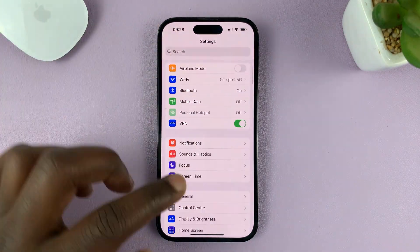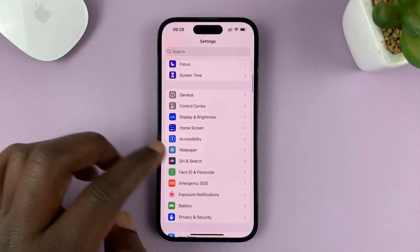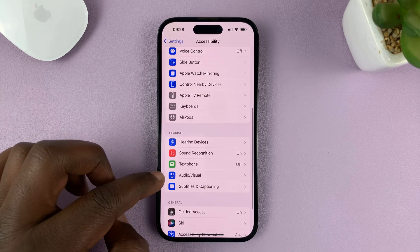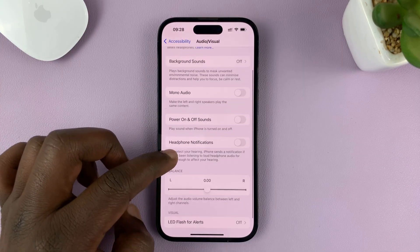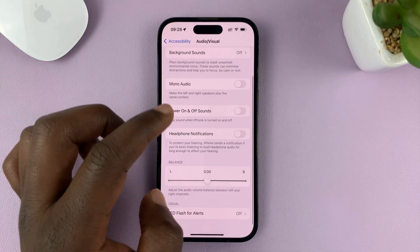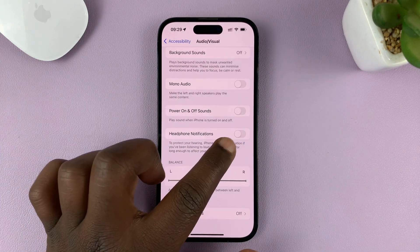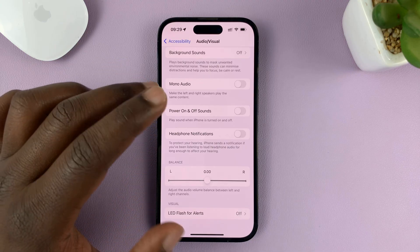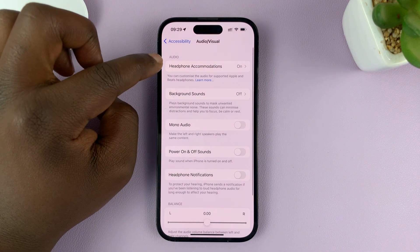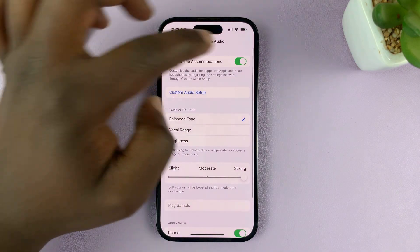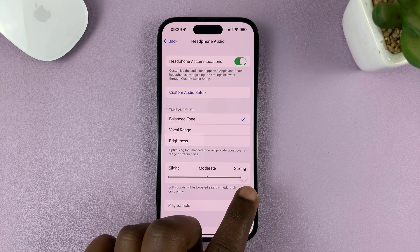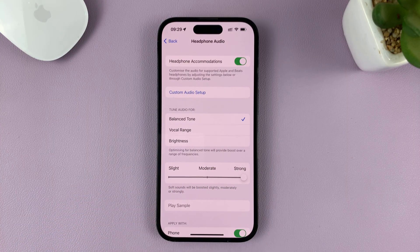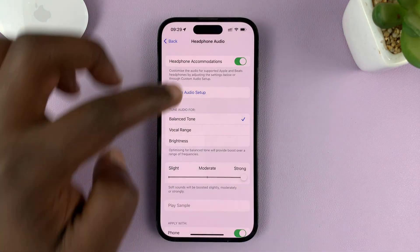The third thing to check: on the main Settings page, go to Accessibility and tap on Audio/Visual, then go to Headphone Notifications. First, make sure Headphone Notifications are disabled so that when you have loud volume on your headphones, you don't get notifications blasting through your ear. Once you've turned that off, go back to the top and tap on Headphone Accommodations. Make sure that is enabled and set to Strong — it might be on Moderate or Slight. Use the slider to set it to Strong. You can only do this when Headphone Accommodations is enabled.